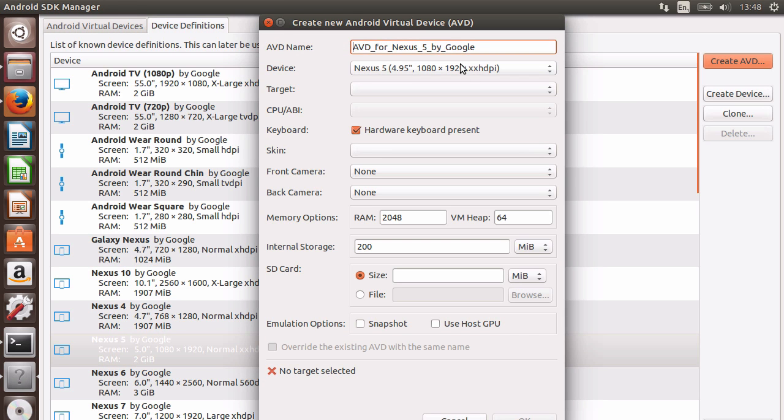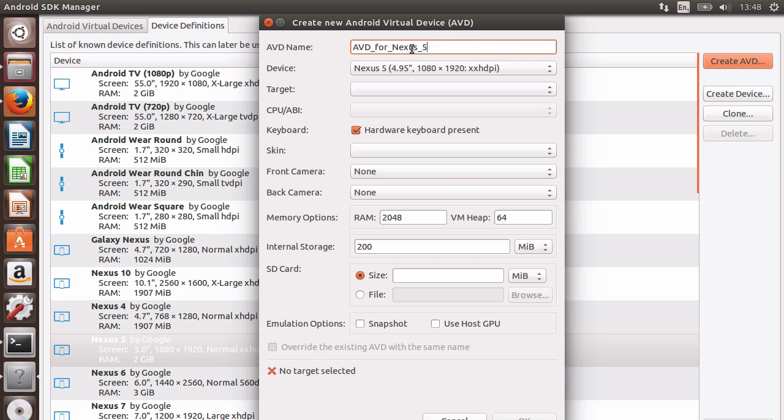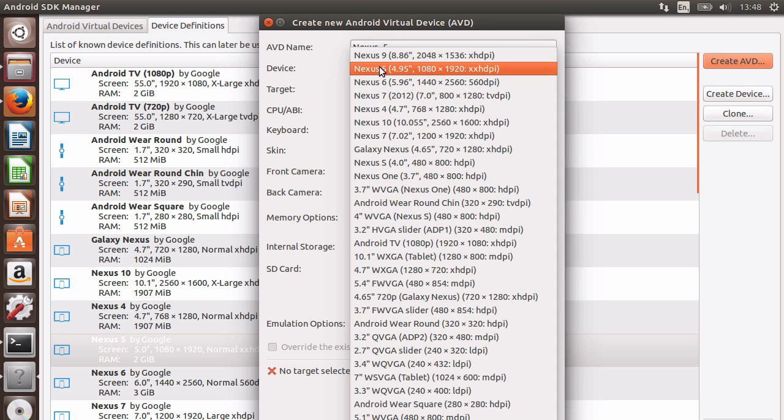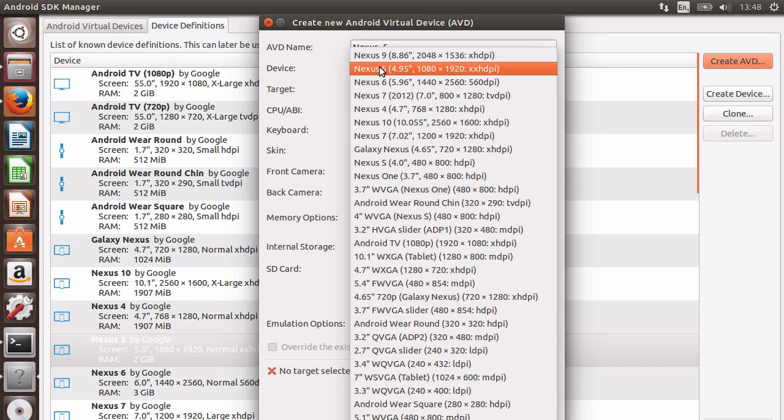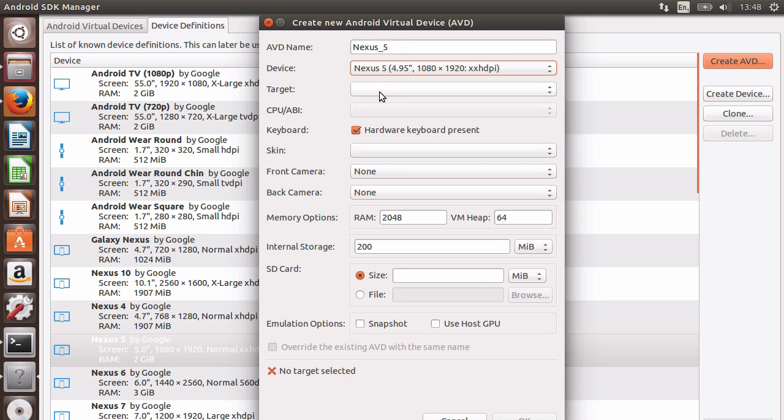First, we have the AVD name, which cannot contain spaces or special characters. This name is very important as we can use it in the terminal to target this specific emulator. I'll just call it Nexus underscore 5. Then we have a list of devices with different screen resolutions. Next, we have the target, which is the OS that will be emulated. In my case, I'll emulate the Android Lollipop OS.